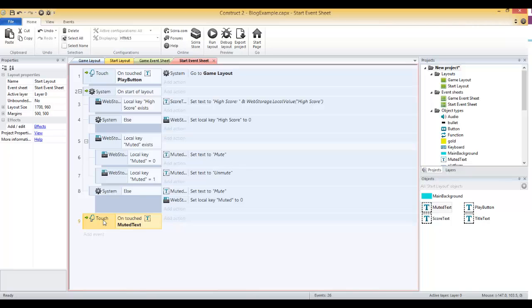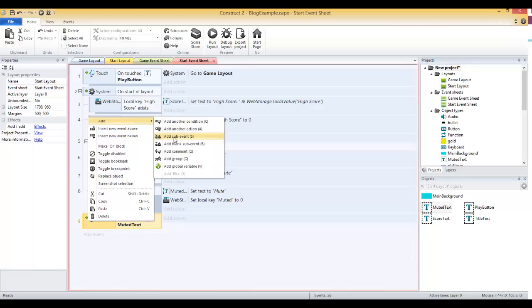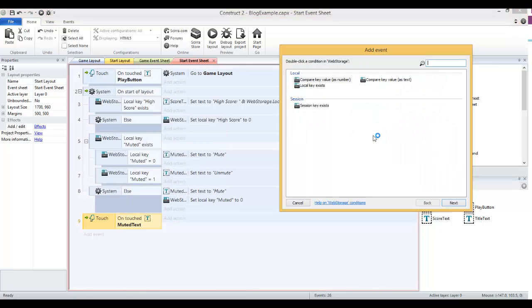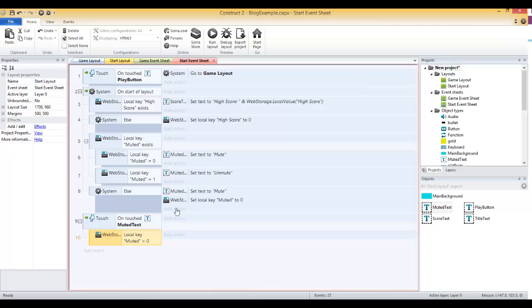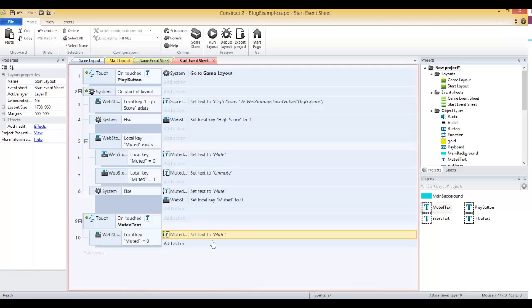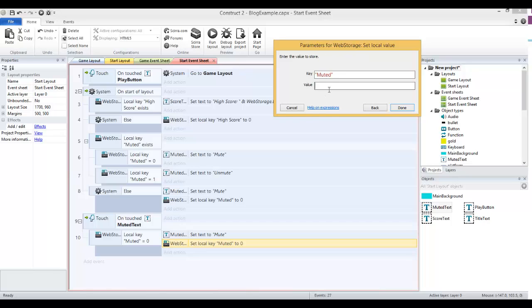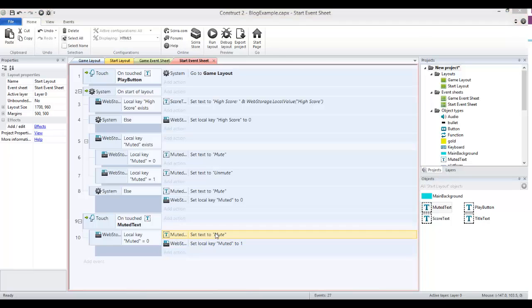Then we want to set the text to say unmute and then set that local key to one, and basically do the opposite if it already equals one. Let's add a sub event, web storage compare key value, muted equals zero. If it equals zero, I can copy this set text to mute and copy it down. And then also I can copy this set local key here and copy that down as well, and just change that to one.